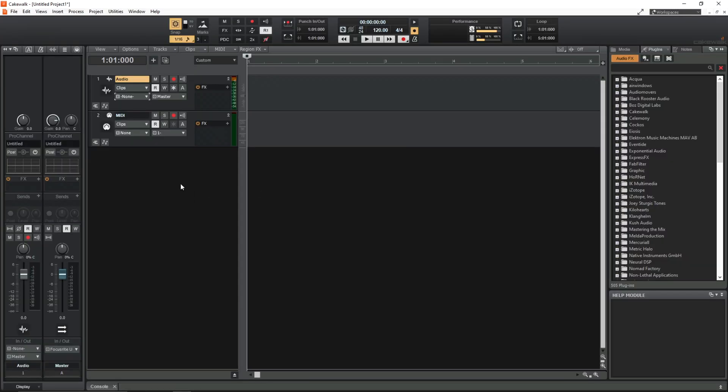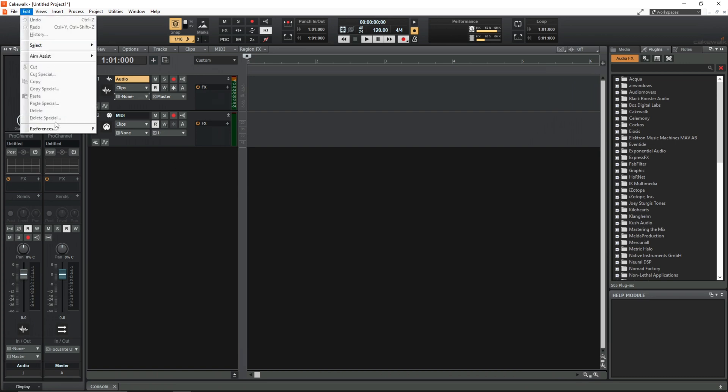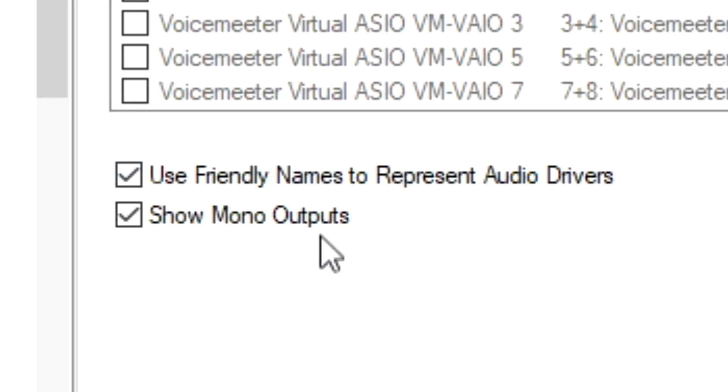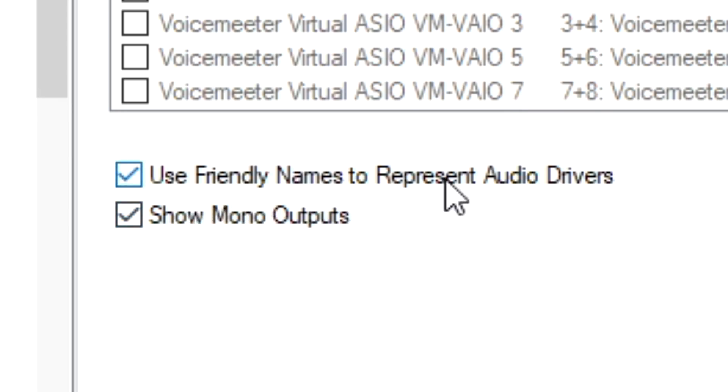Thankfully we can now rename inputs and outputs in Cakewalk. So if you go to the preferences box the first thing you do is go to devices under the audio tab up here. And make sure that use friendly names to represent audio drivers is checked.